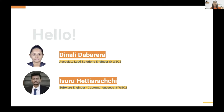With me I have my colleague, a Software Engineer in the Customer Success team at WSO2, who is also focused on the Identity and Access Management domain. He has a lot of experience in today's topic, so I joined with him so you can get a hands-on experience.